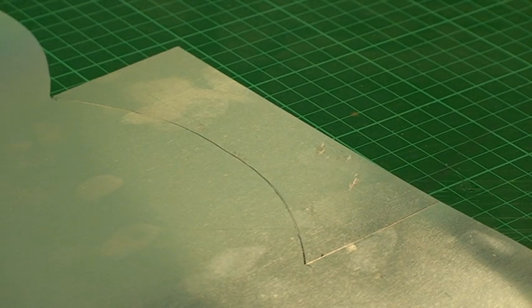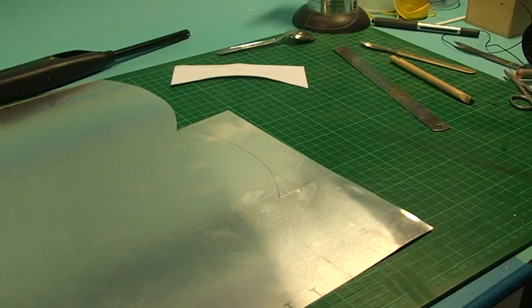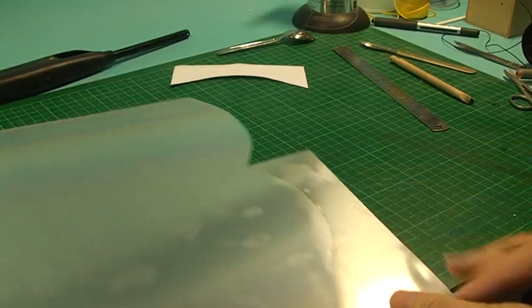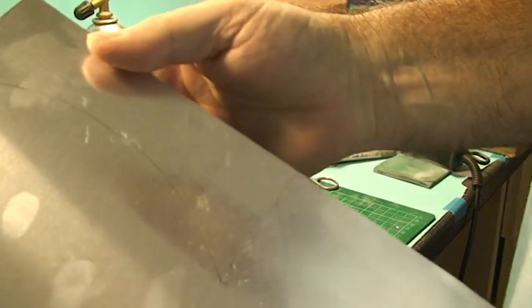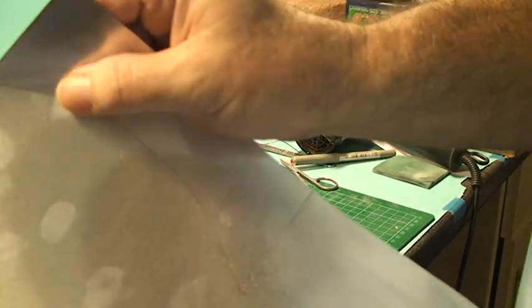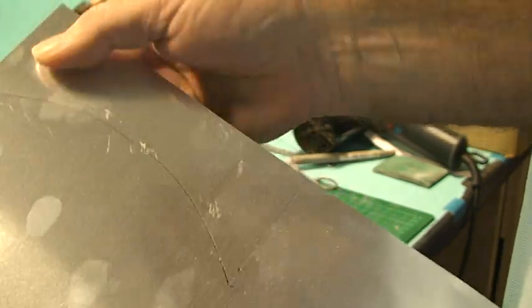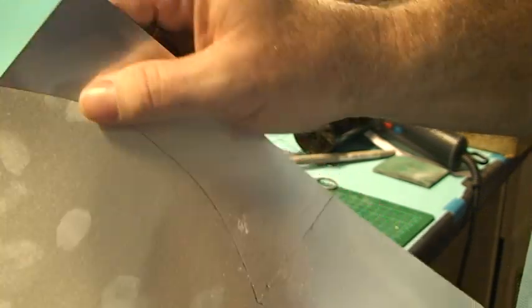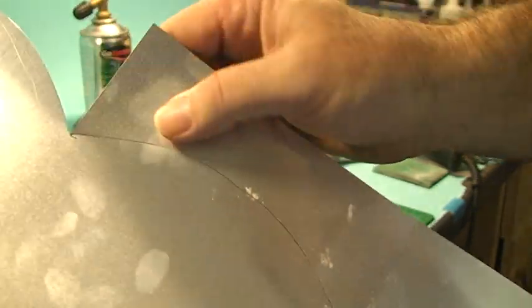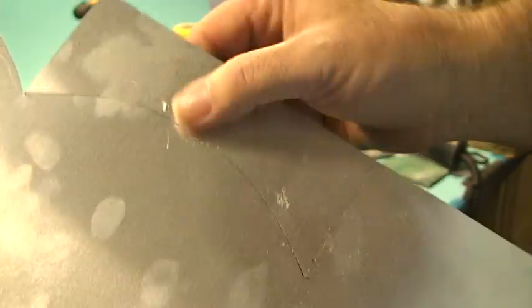So right, we then come back a bit and you should be able to see the score lines I hope. So now what we do is we just bend along the line, and it snaps. Keep going.